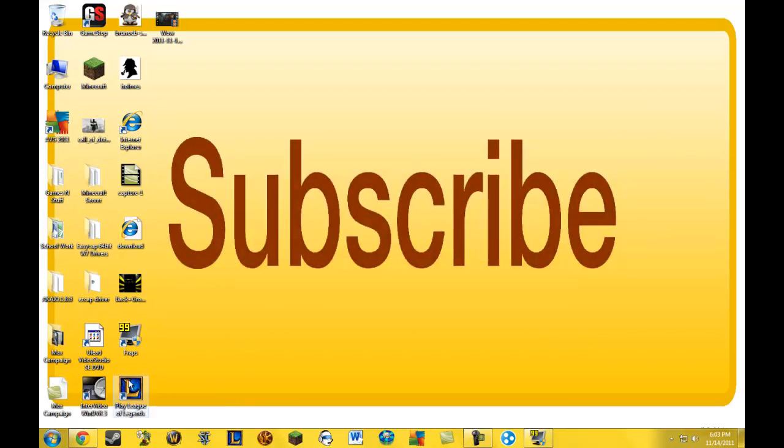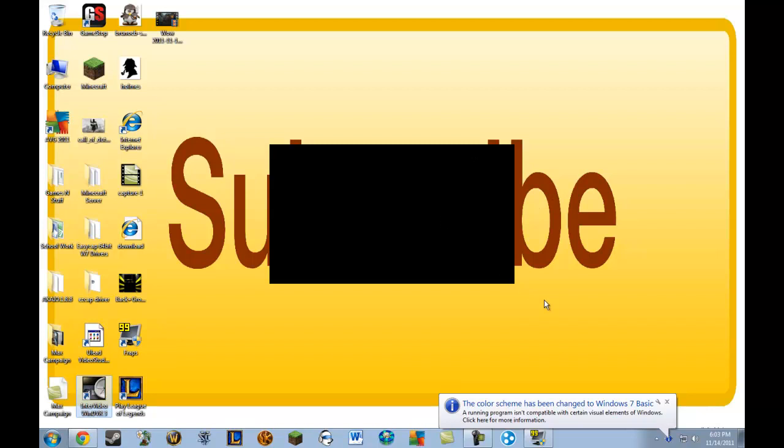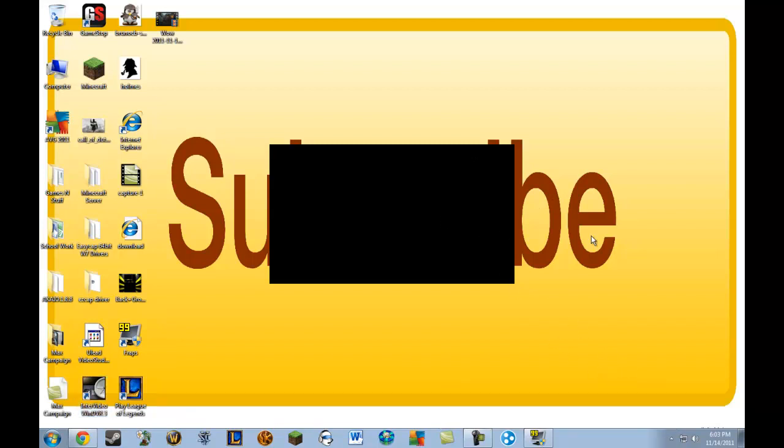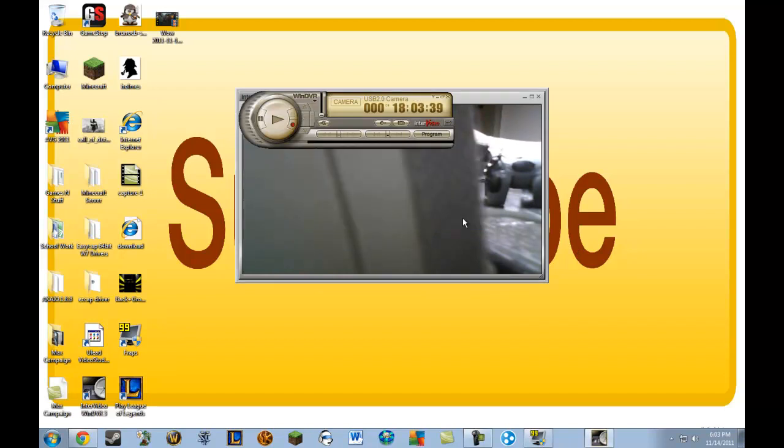Oh, by the way, if you have an EasyCAp, I recommend this. It's Intervideo WinDVR 3. It's free software for Windows 7 is what I mainly use it for, I guess. Well, I guess that's the only thing I use it for. I have Windows XP and Windows 7 on my laptop thing, too.